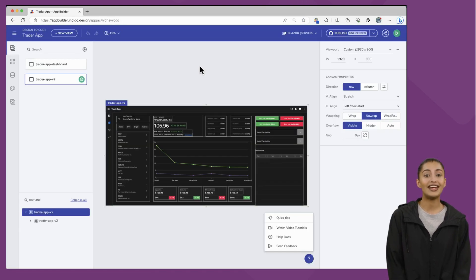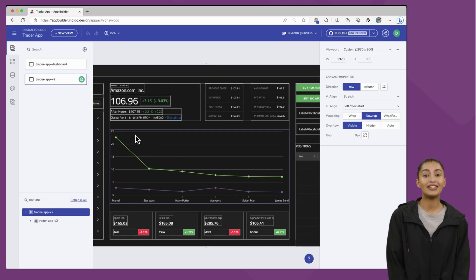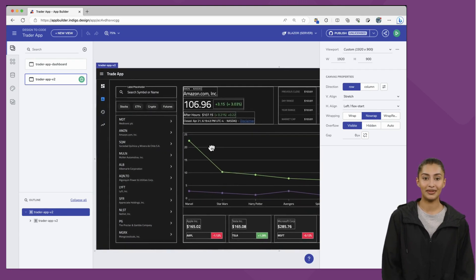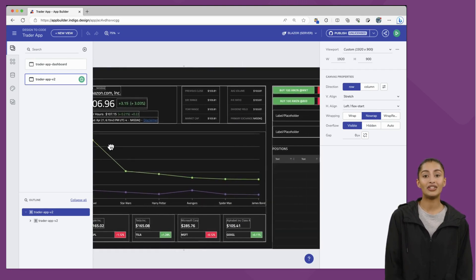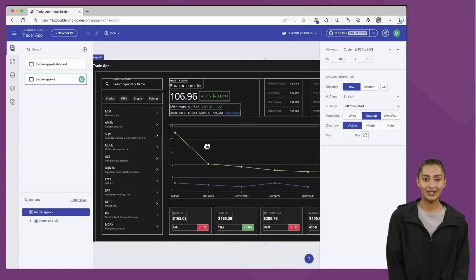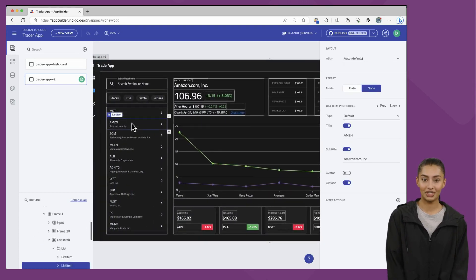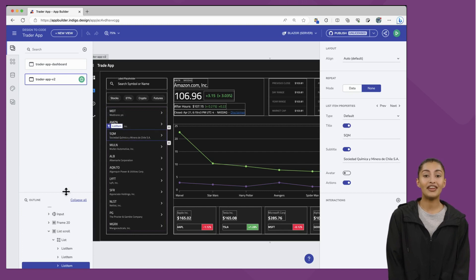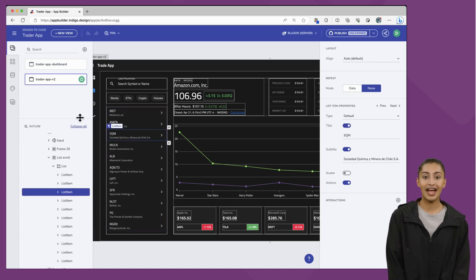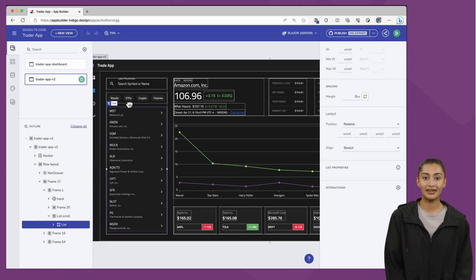You'll notice this is identical in every way to the application that was designed in Figma. Let's resize the app and observe that the UI components are arranged exactly as they were in Figma. We parse the Figma file using its Auto Layout feature, which gives us the ability to use the correct column and row layouts in App Builder to ensure the design is true to the intent in Figma. As I click on the UI, note the DOM elements in the DOM viewer are highlighted.